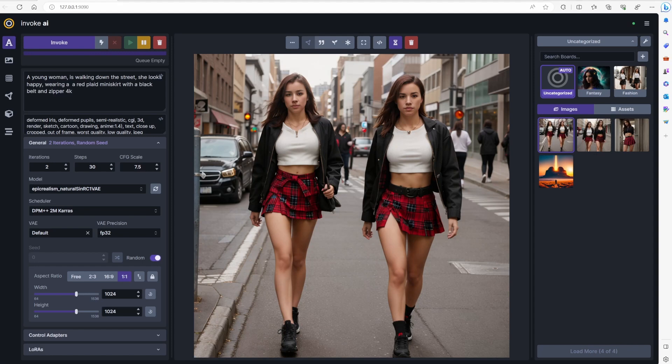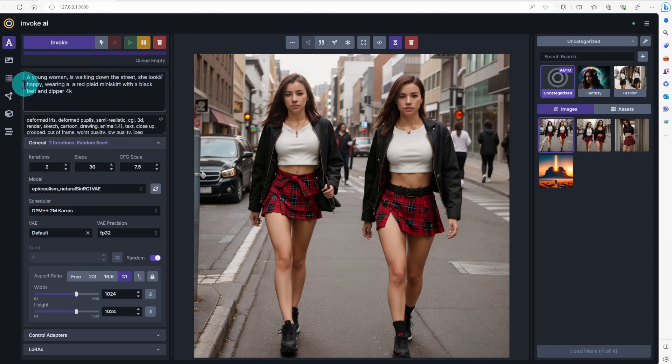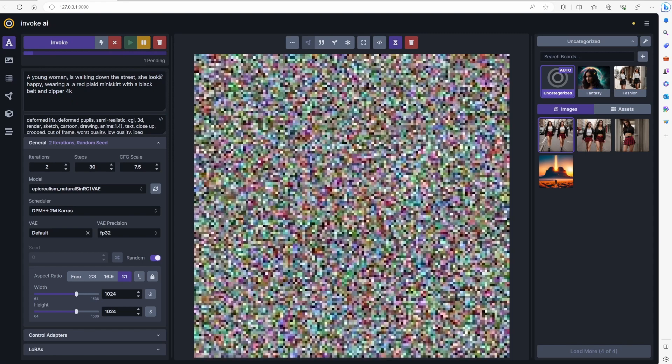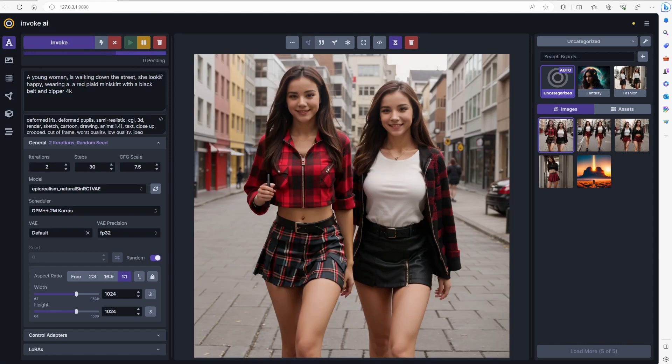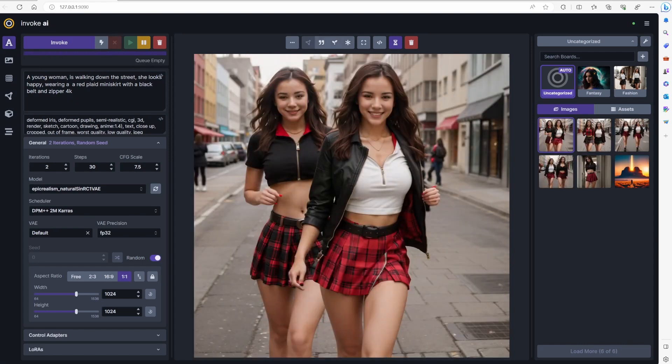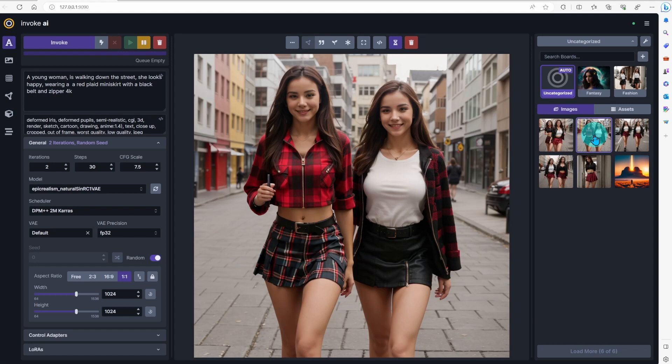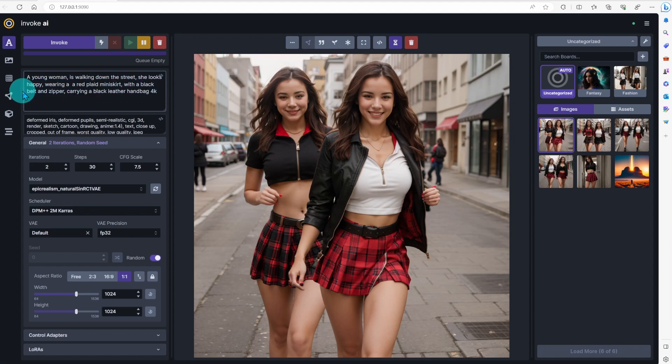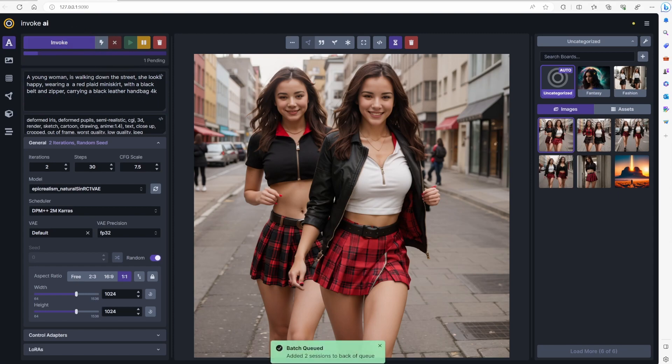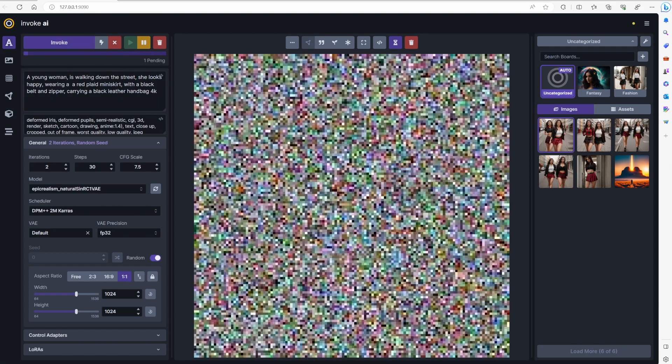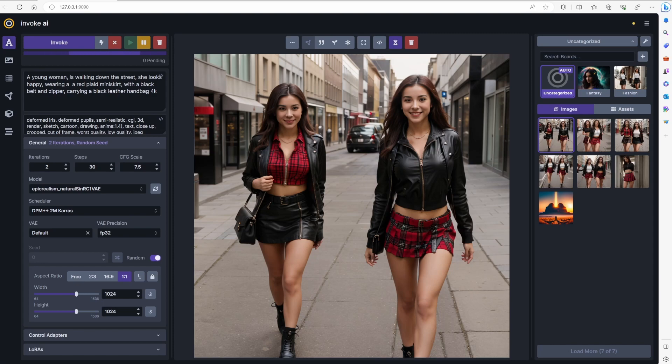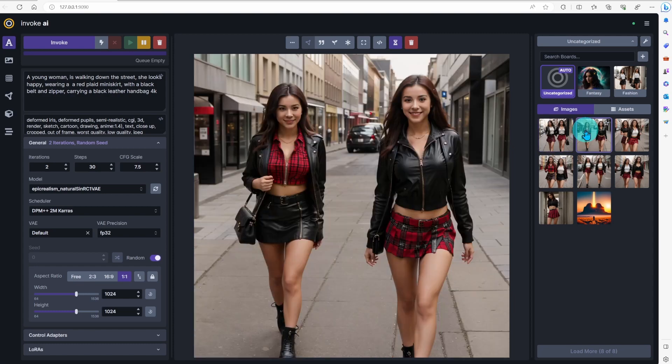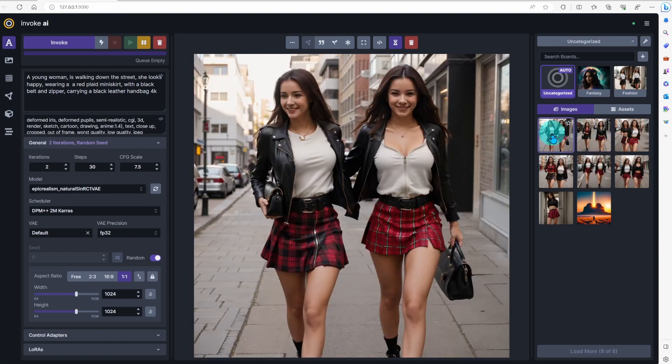I would add she looks happy to the positive prompt. Now the images look better. Add more details for the positive prompt like black belt and zipper and carrying a black leather handbag.